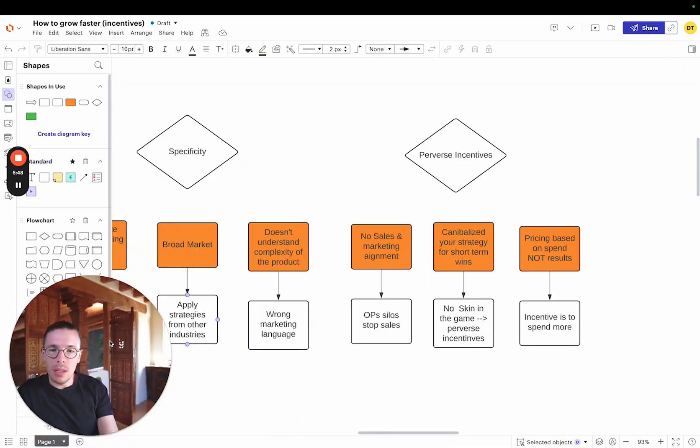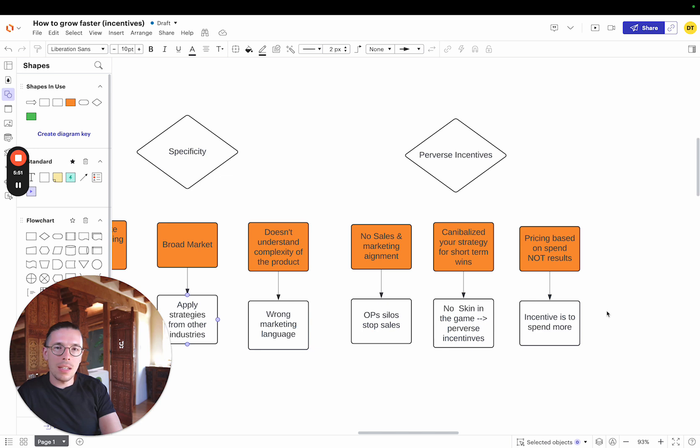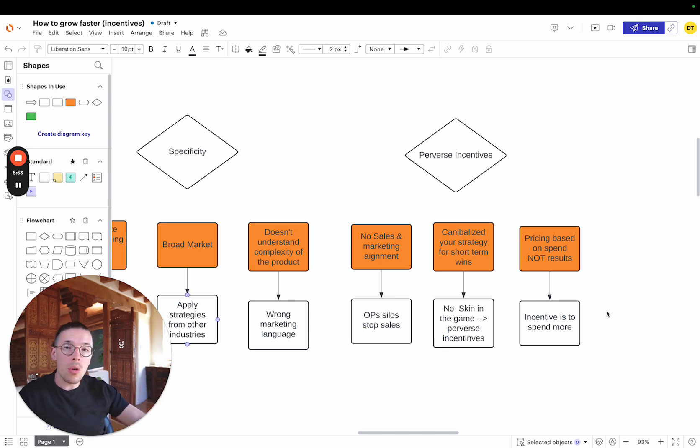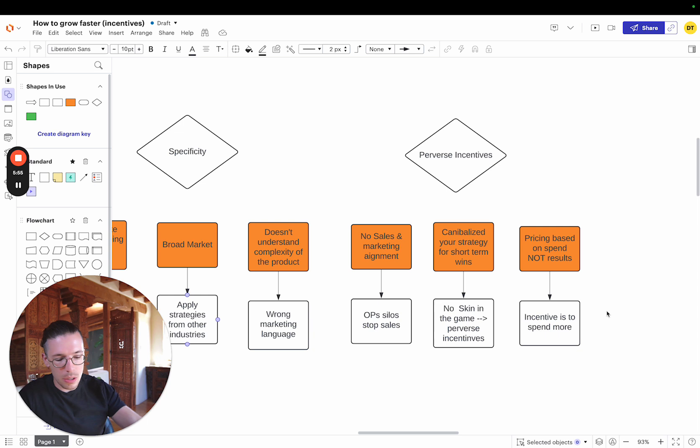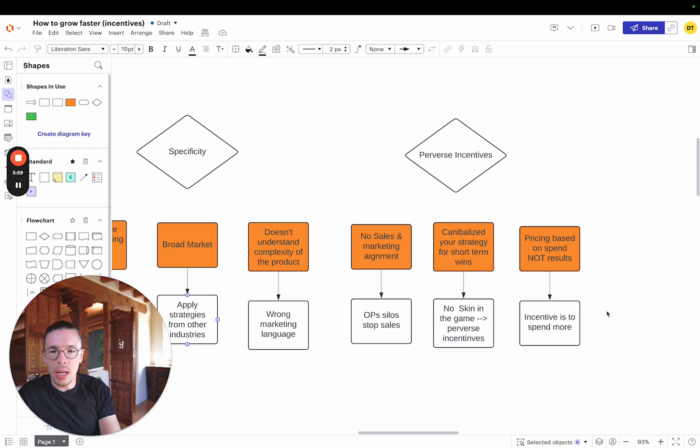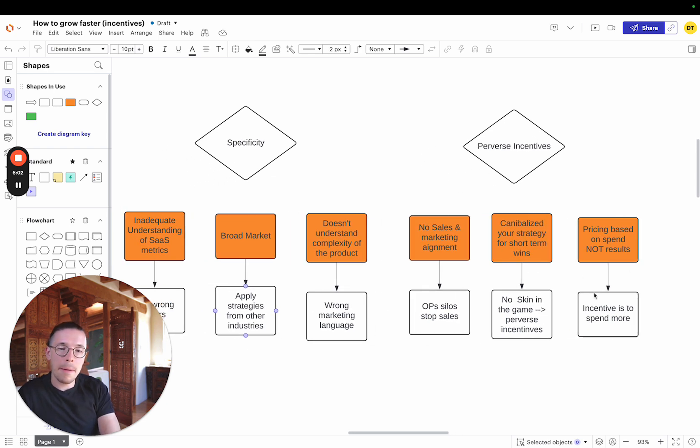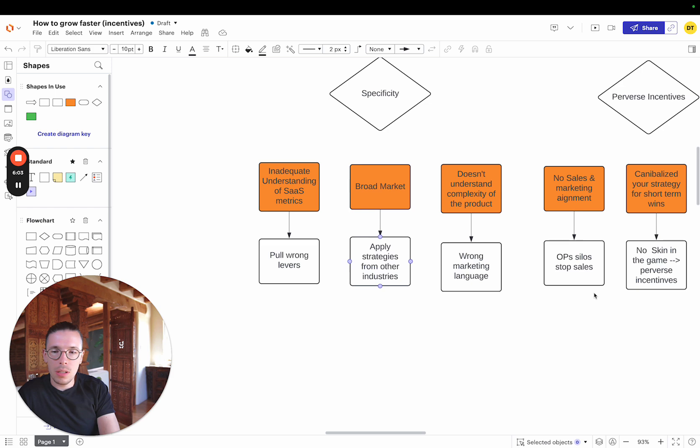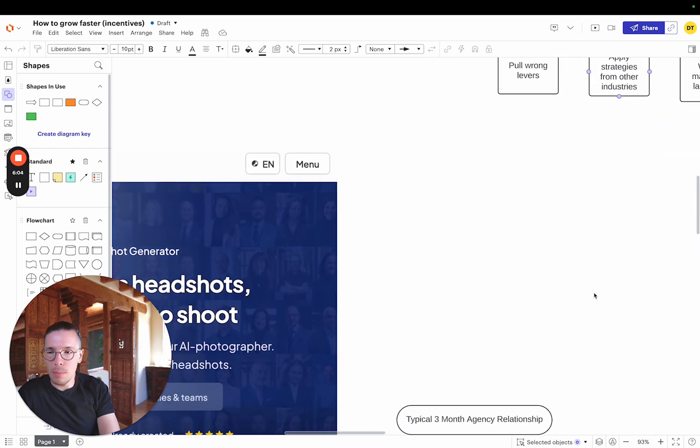But the issue here is that when you're just doing it based on spend, the agency just wants you to spend more and more. They're just like, hey look, we want you to spend, we want to increase the spend, even though we're not really hitting KPIs. So that's just the one other thing that you should be looking at.